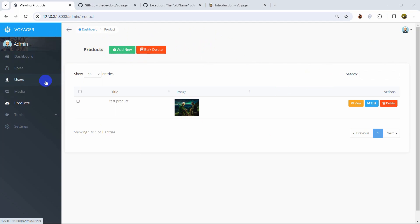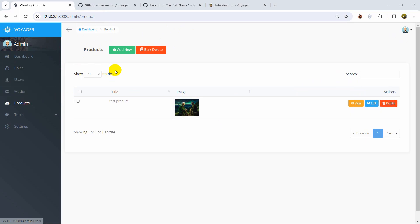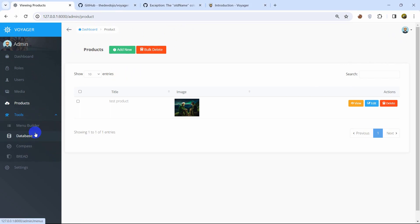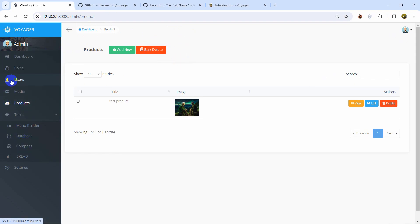In this admin panel you will get everything to make a CRUD — edit, update, delete — or you can even make a relationship, everything easily using a tool called menu builder. You can create a database and every other menu from the admin panel without any coding.